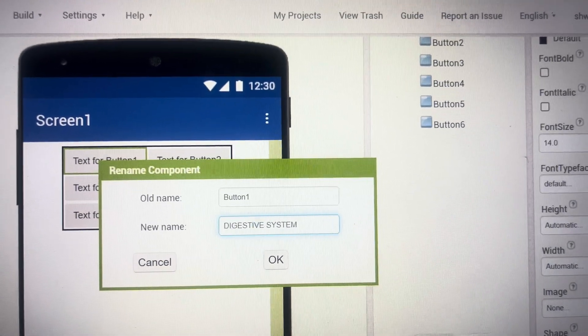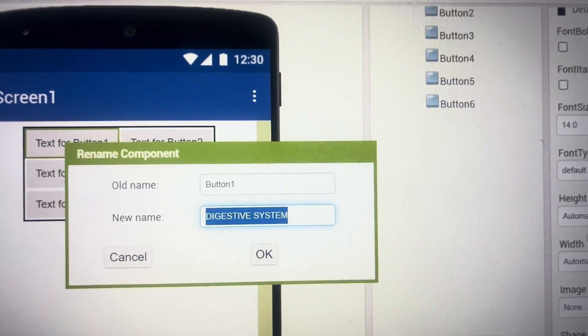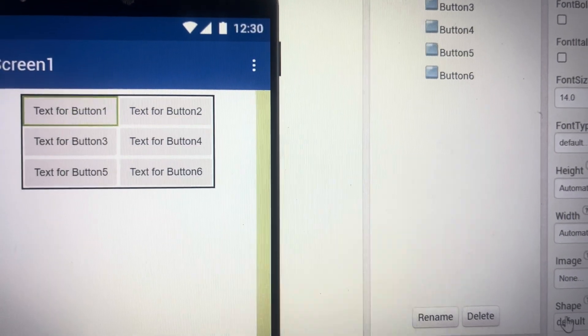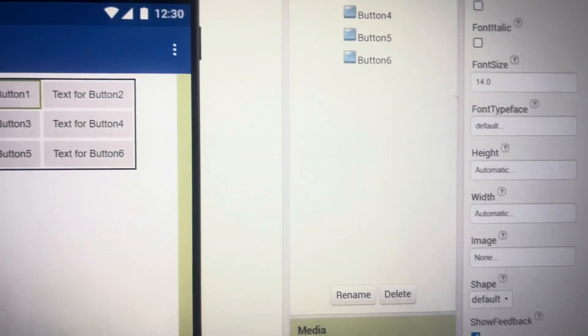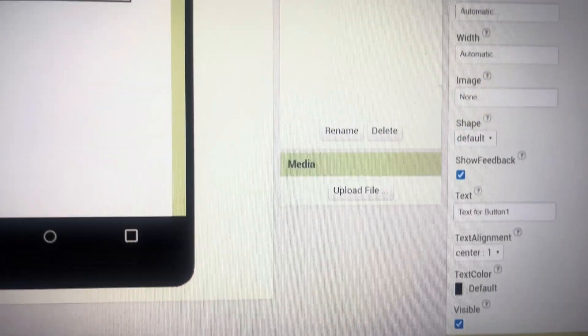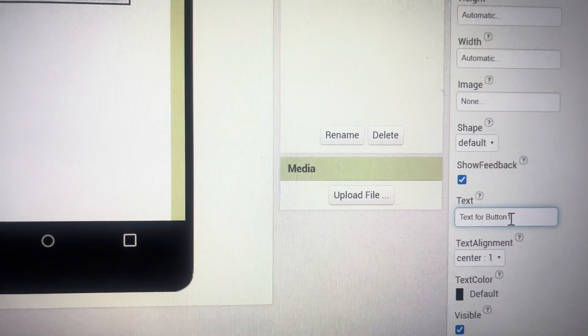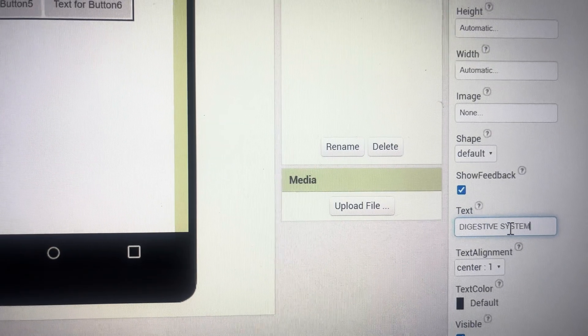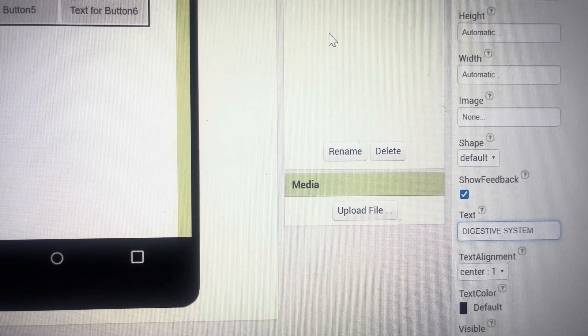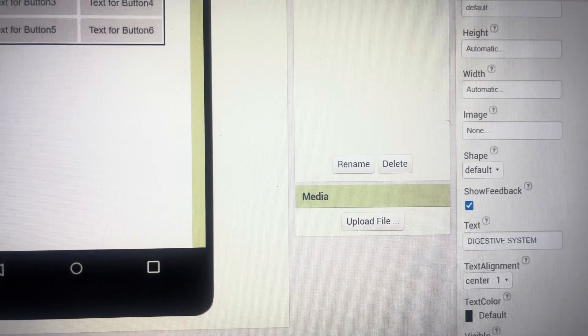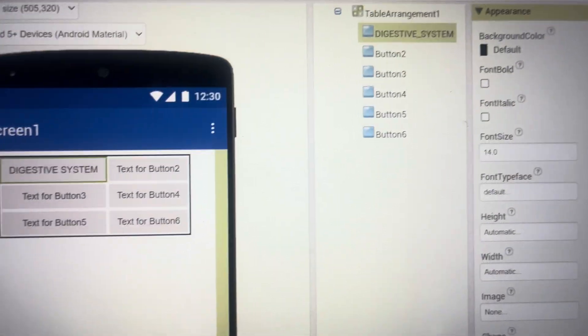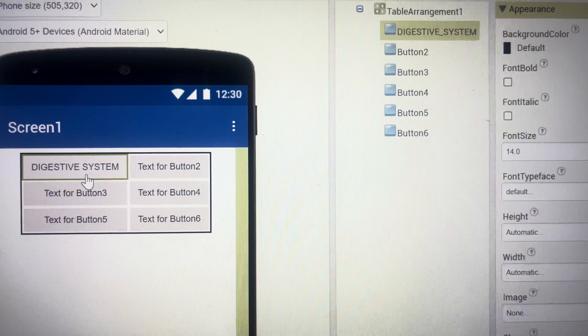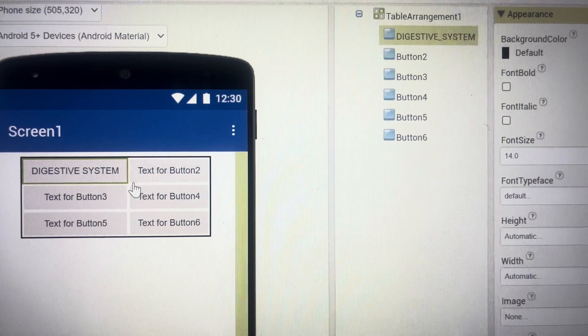I want to copy this thing text because again in the text for this button I want to write it so I'm deleting this and pasting digestive system so you can see here digestive system word is coming and then I will be changing the color of this I'll change it to maybe green.